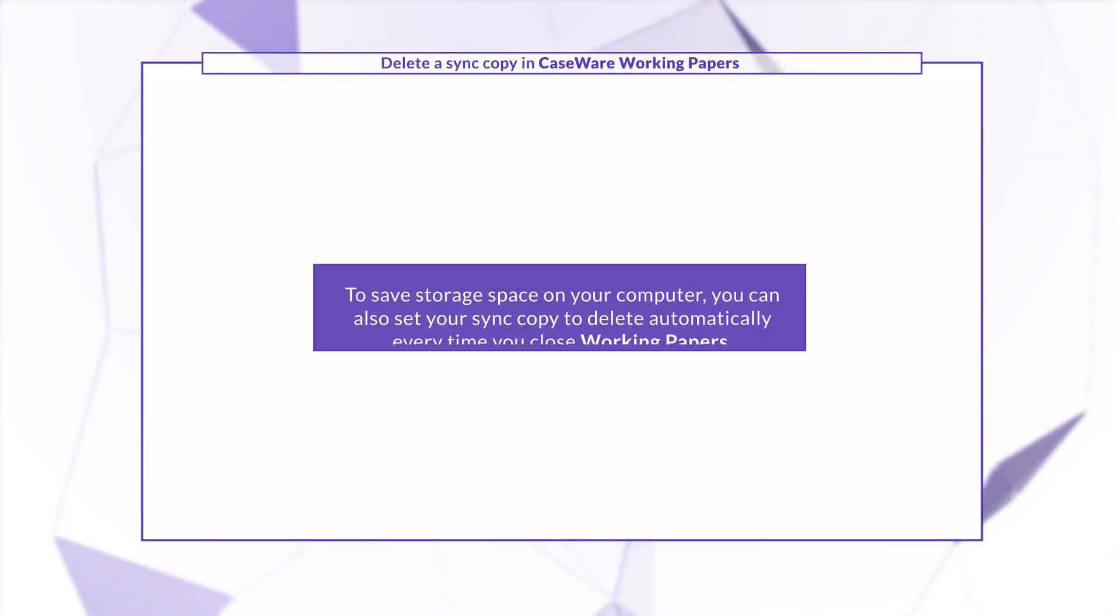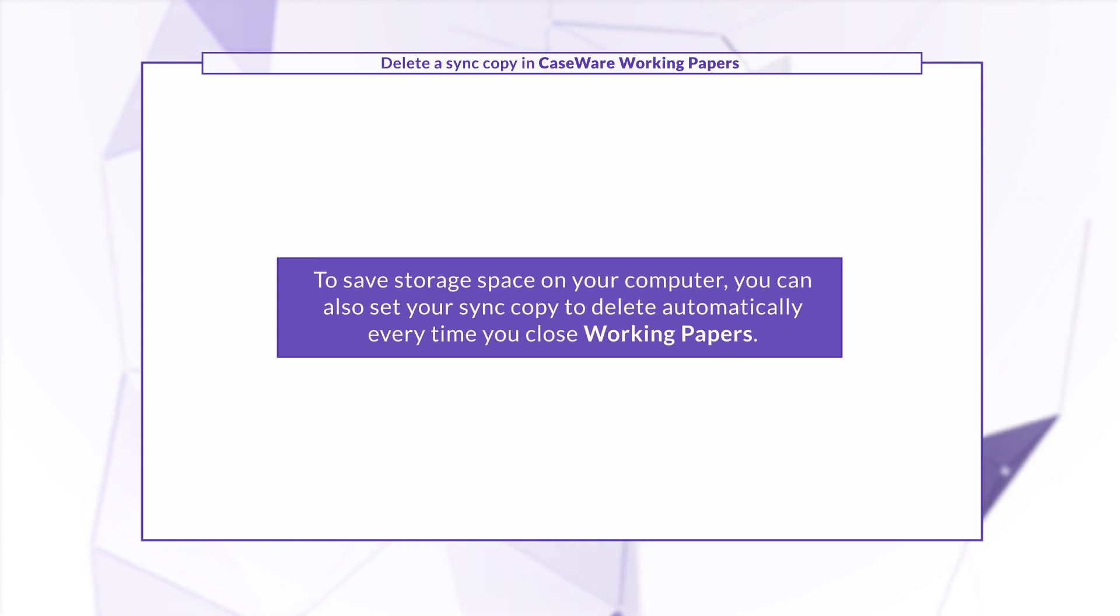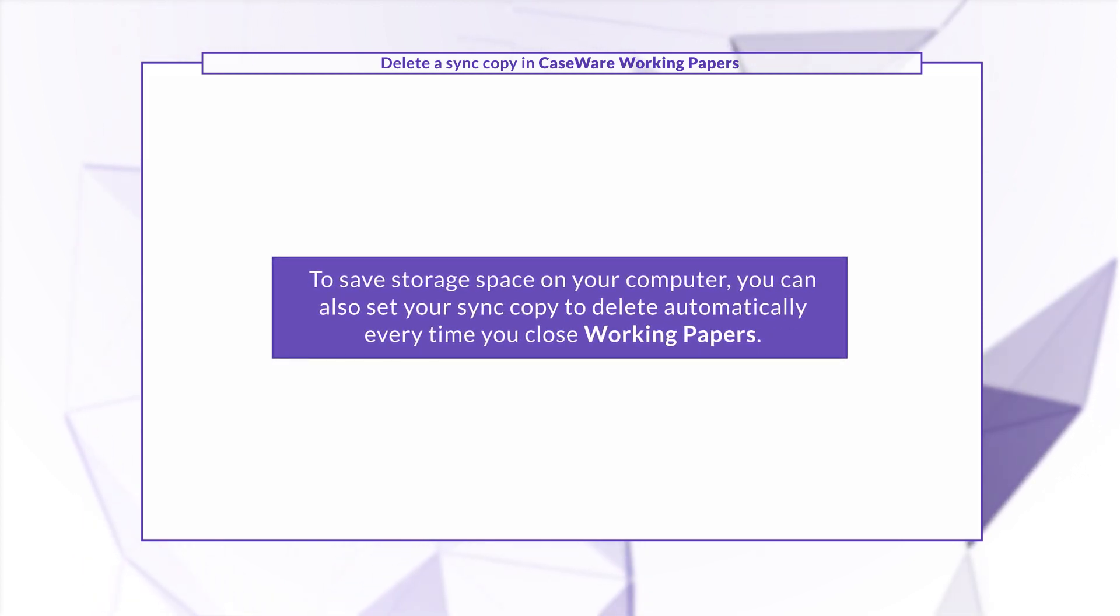To save storage space on your computer, you can also set your sync copy to delete automatically every time you close Working Papers.